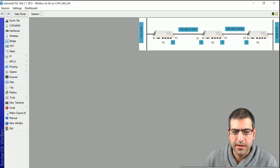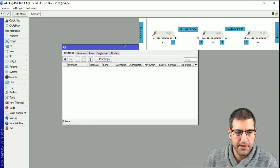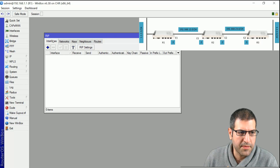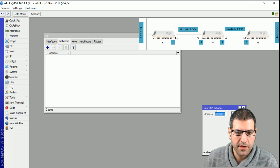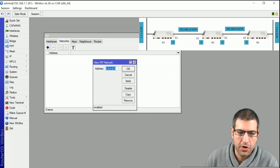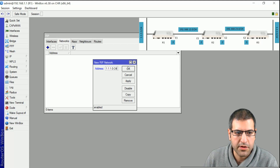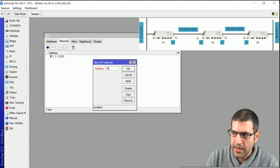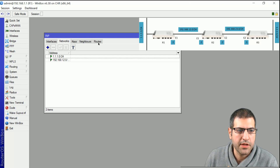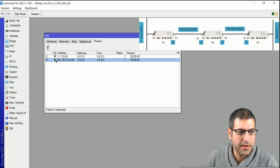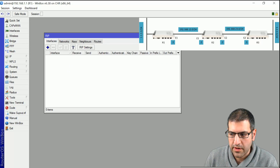Let's go to Router 1 and start the configuration. We go to Routing, then RIP. For this lab we need to advertise the networks connected to Router 1. We go to Networks, click the plus button, and add the first connected network, 1.1.1.0, and the second network, 192.168.12.0. That's the configuration finished on Router 1.